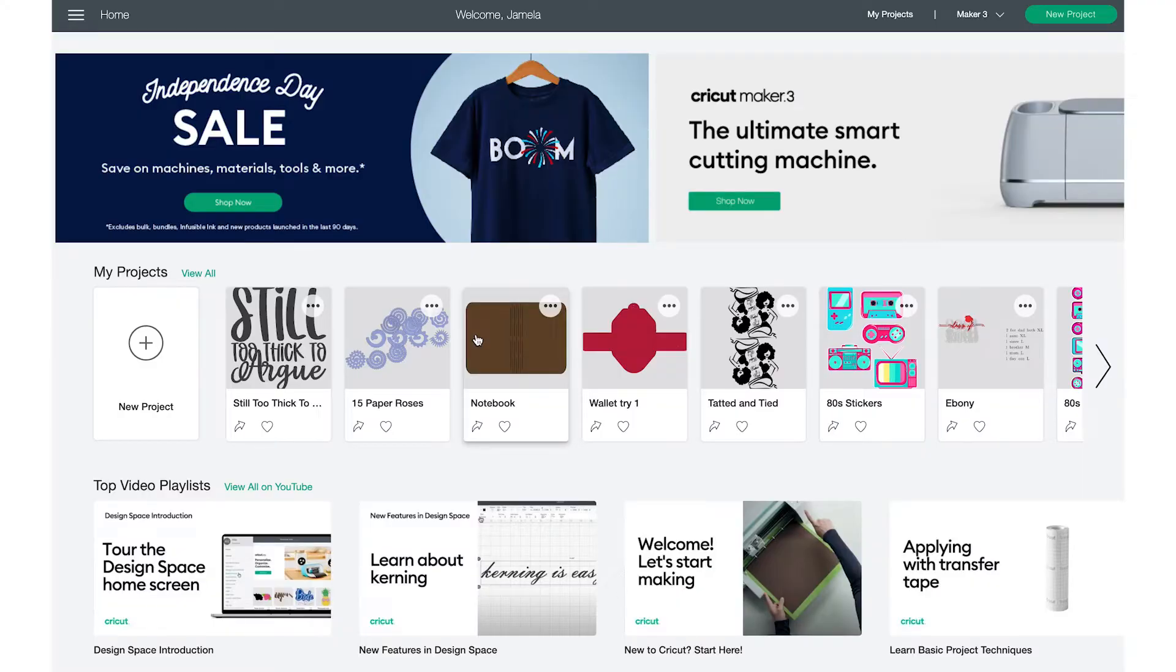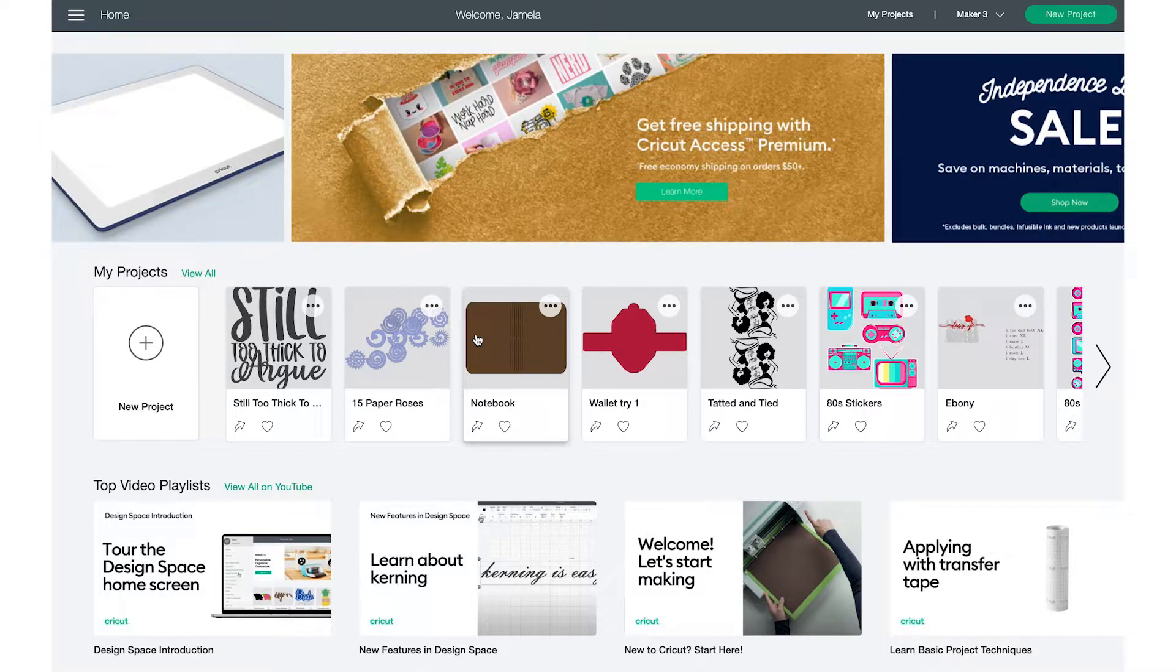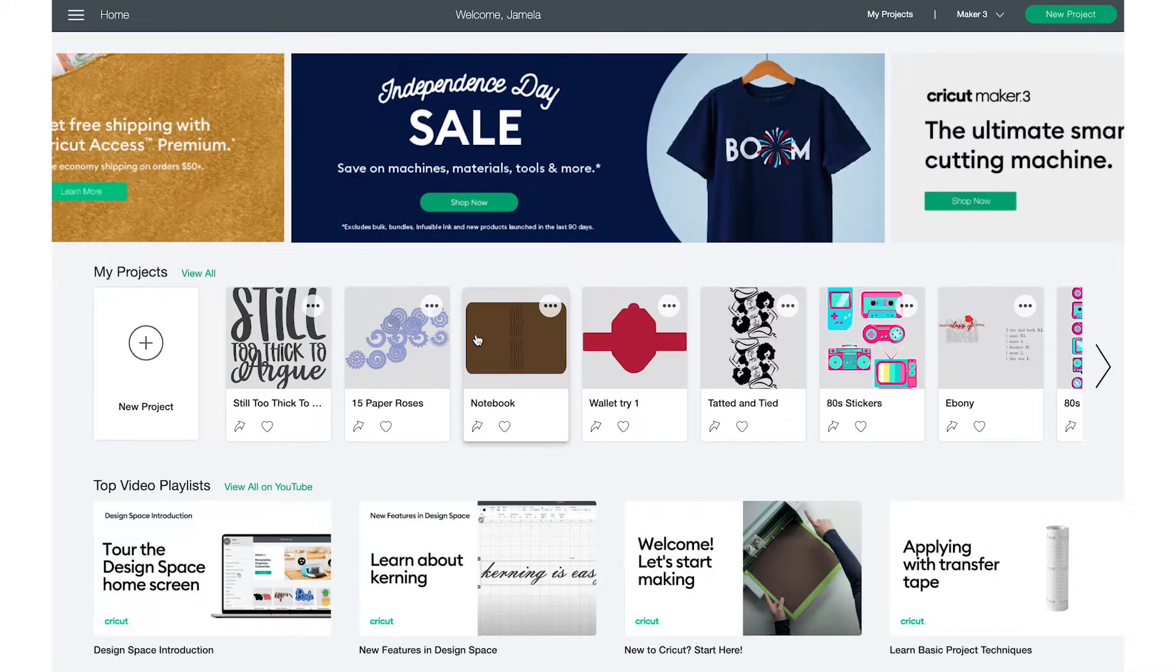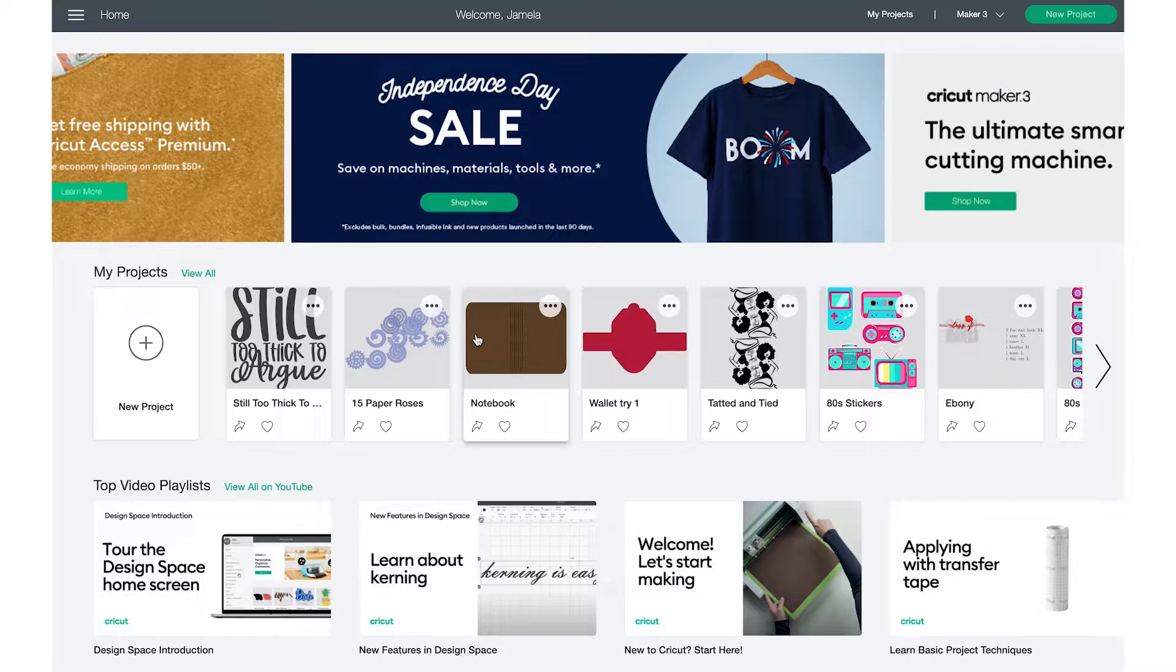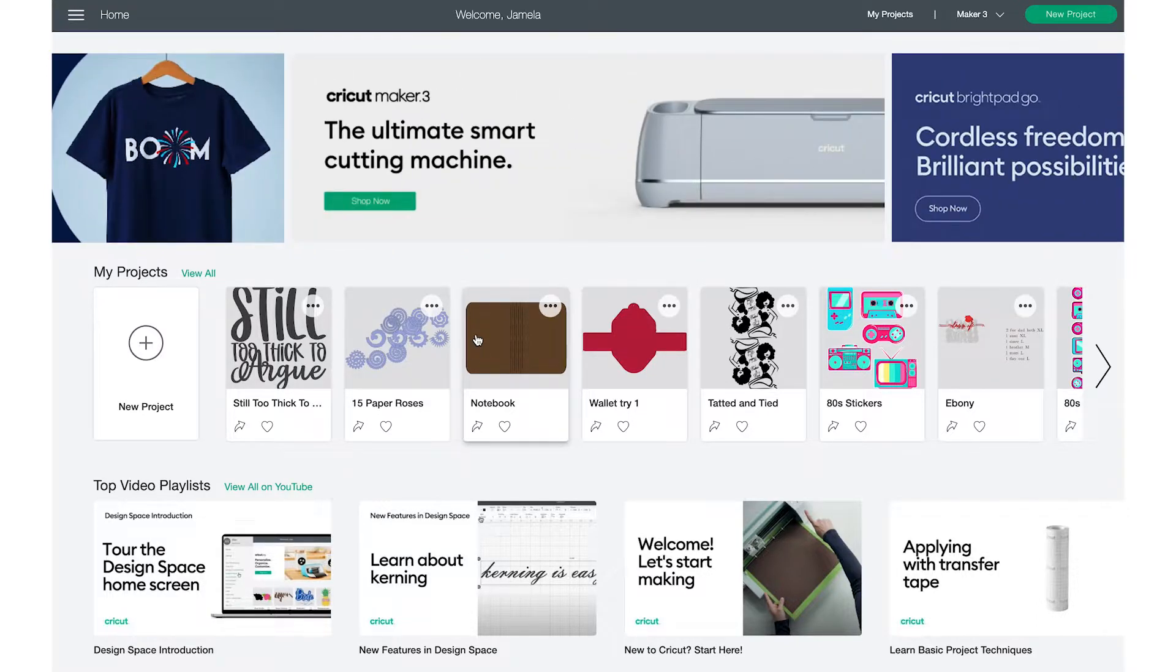So you can start this from the home screen or a blank window, whatever you want to do. I have five different machines. I have the Explorer Air 1 or Explorer 1, Explorer Air 2, the Maker, the Maker 3, and the Cricut Joy. I can use all of those machines at one time, and I'm going to show you how.